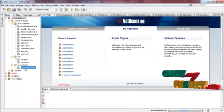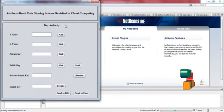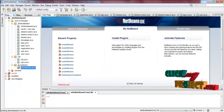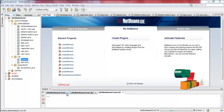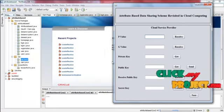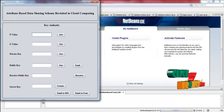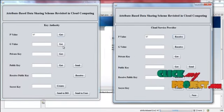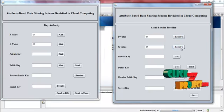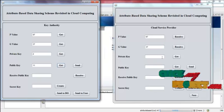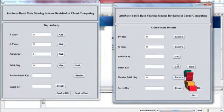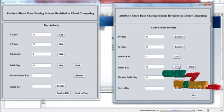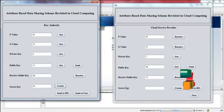Now run key authority.java. And then run csp.java, the cloud service provider. Press get and then receive. Press get and then receive. Press get and then send. Here press receive. Press get and then send and receive. Press create.